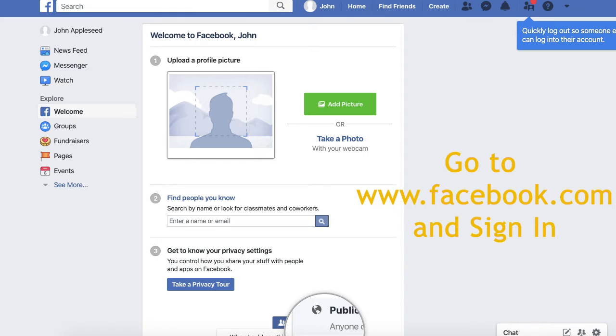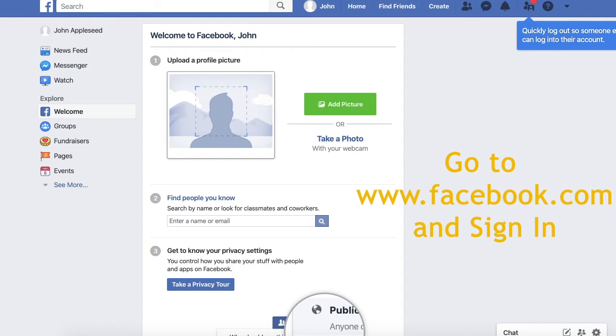Let's get started. Step 1. Go to www.facebook.com and sign into your account. If you have just created an account, like I have, Facebook will bring you to this screen.